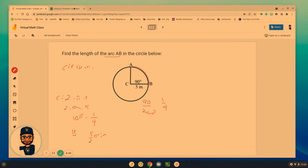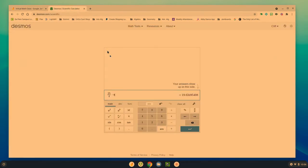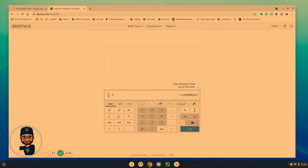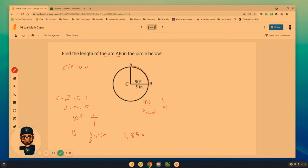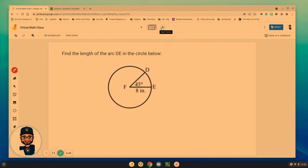They wanted the rounded answer. Again, we can go back over here and do 5 halves times pi, 7.85 inches for that arc length, the length from A to B.